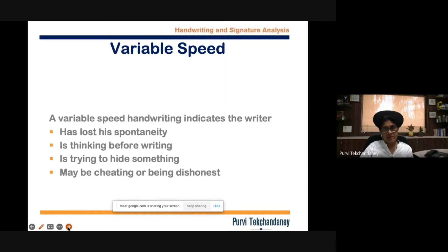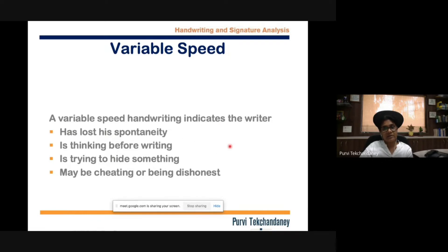The same traits are indicated in variable speed, and in variable speed those qualities are even stronger — because variable means the person is writing at a fast speed and then at certain points their speed decreases. That area is where the person is hiding or manipulating something, and if those are very strong indications supported by other aspects, it can also indicate cheating.